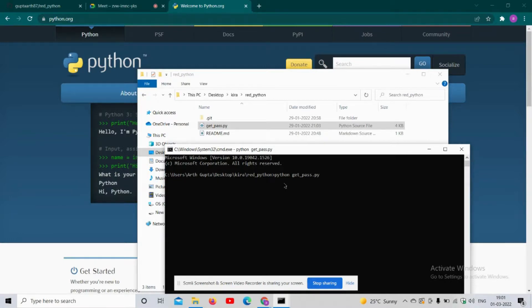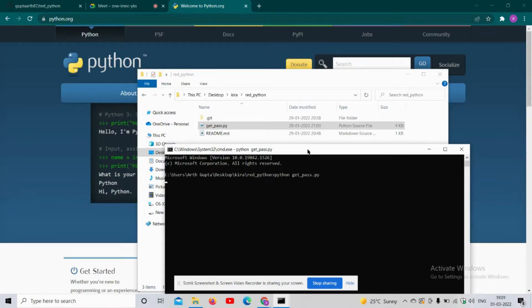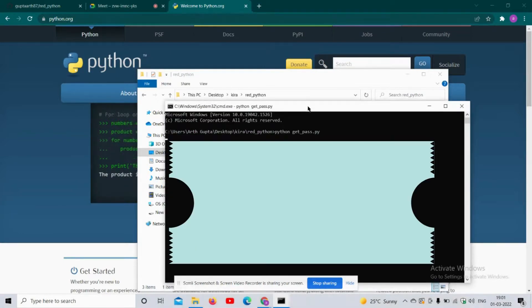It will extract the passwords of all the WiFi that you have logged into in your PC. So like this.